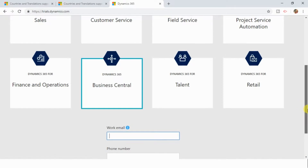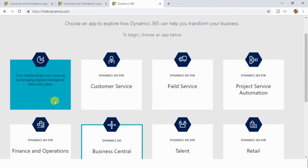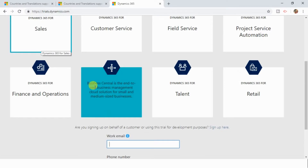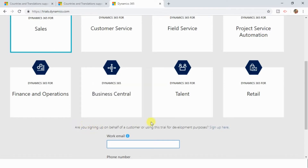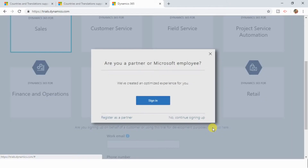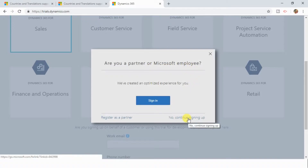Since Business Central is not launched in my country, I will click on the Sales application. Now you can see one more option is populated which says: 'Are you signing up on behalf of a customer or using a trial for development purpose? Then sign up here.' I am clicking on that. A new pop-up has opened which says 'Are you a partner or Microsoft employee?' Since I am not one of them, I am clicking on 'No, continue signing up.' You have to do the same thing.